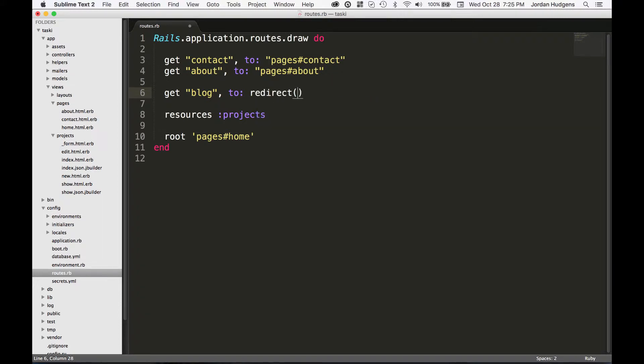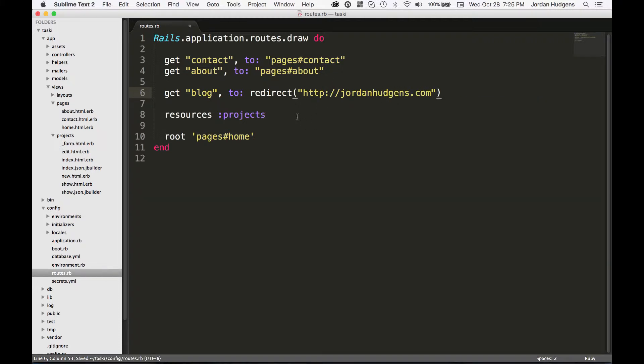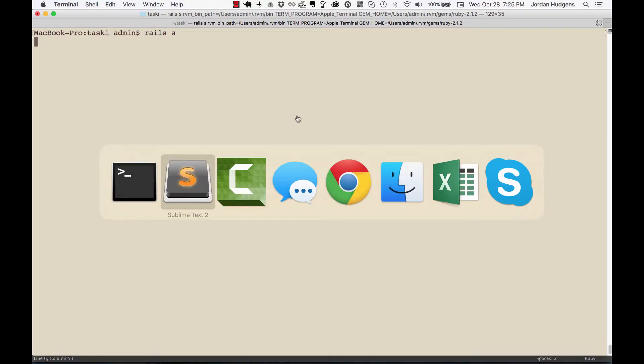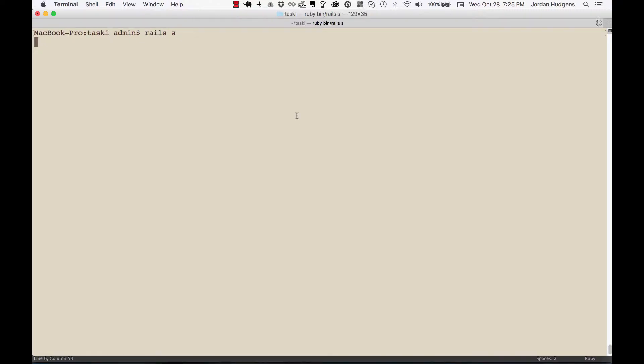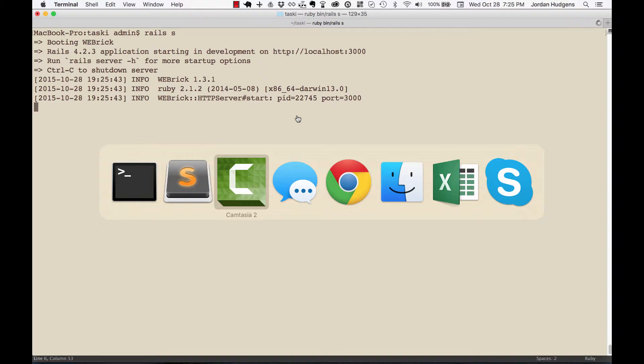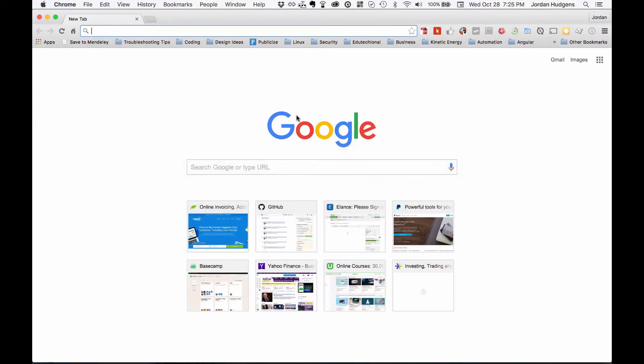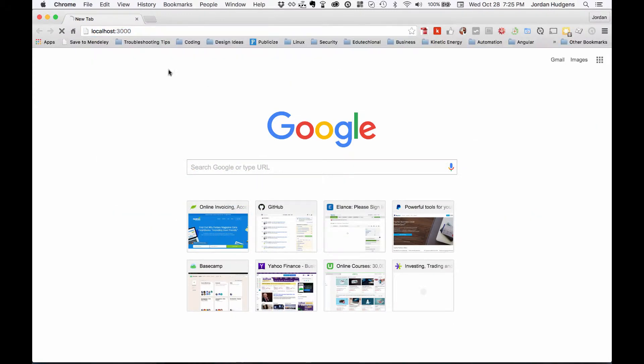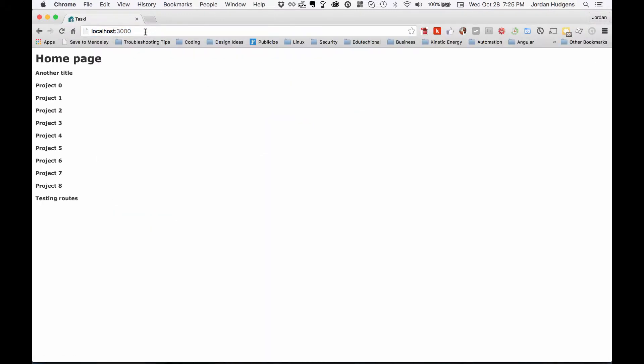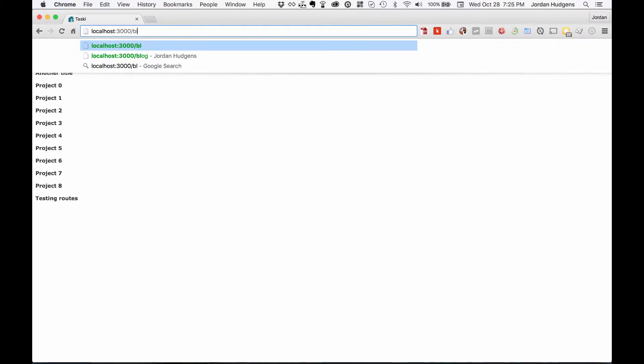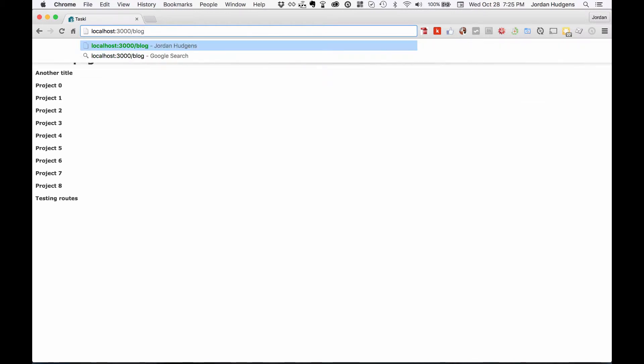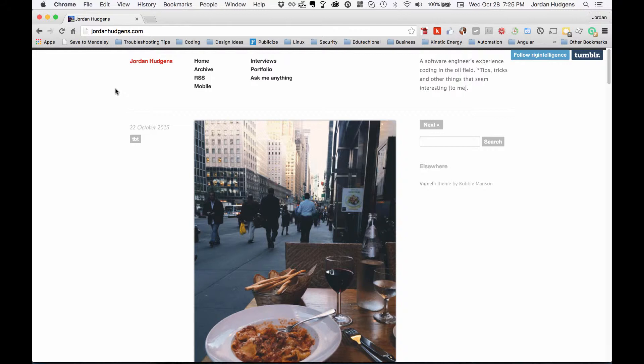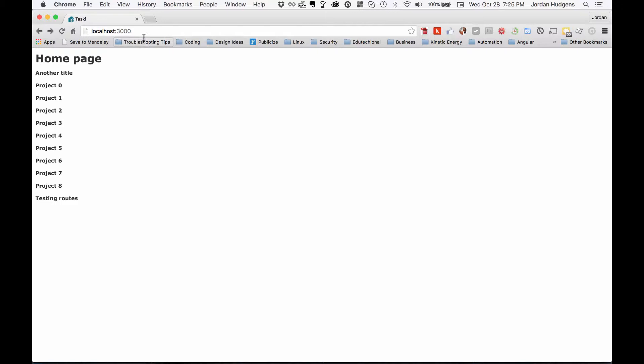Now if I go to rails s and let the server load up, go into the browser localhost:3000, everything's working. Now if I type in /blog, it actually redirects to my blog which is on a third-party site, it's on Tumblr. So that's how you integrate a redirect in the application.